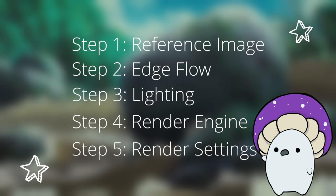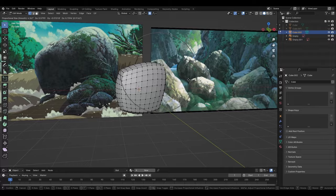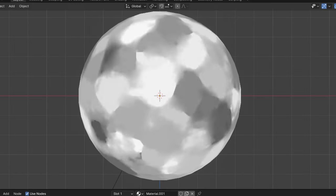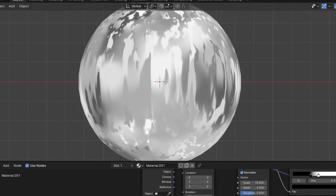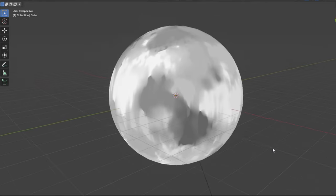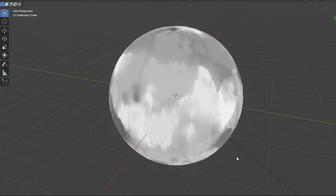In part one of this series, I showed you how to set up your scene and render settings for anime success, and in this video, I'll teach you the first of two methods I use to recreate that painted look with just a few simple nodes.